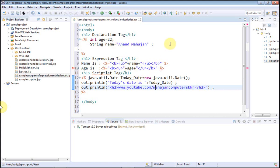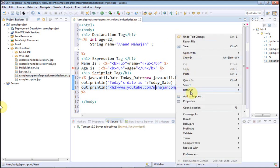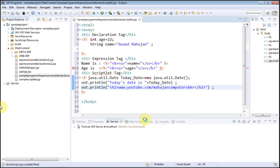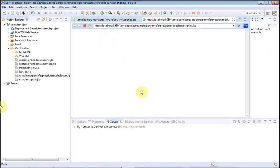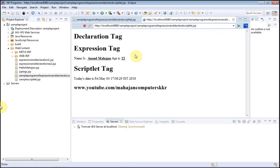Now see the whole code — it consists of declaration tag, expression tag, and scriptlet tag. Let's run it. Go to Run As, then Run on Server. This is your output. As you can see, the variables `name` and `age` were declared in the declaration tag, then the scriptlet tag printed the current date, and using `out.println` I printed the YouTube URL.